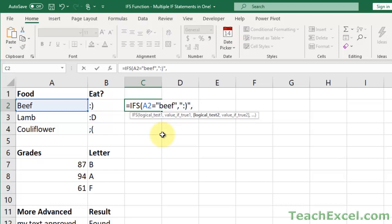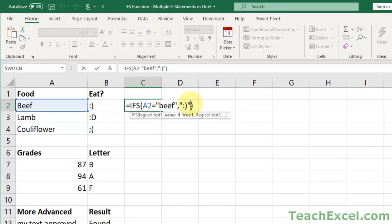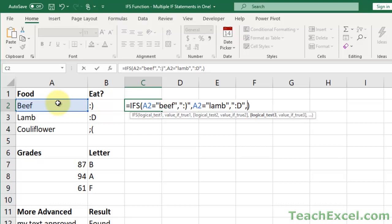Right now this will check if A2 equals beef and output a smiley face. If it doesn't, it's going to go to the next test. You can have as many or as few of these as you want. Now let's take care of the lamb situation — lamb is amazing, so we will give it a bigger smiley face. And now let's get to the third condition: anything that is not beef or lamb is no good, so we want to give it an unhappy face.